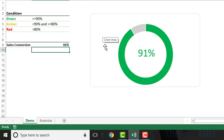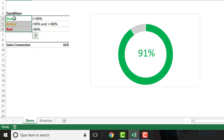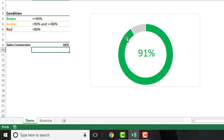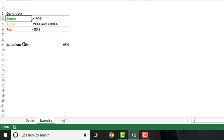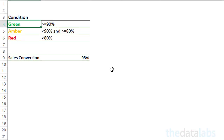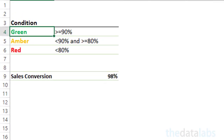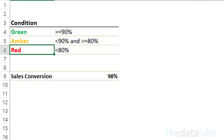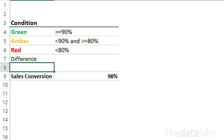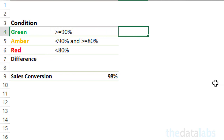To make a donut chart based on different conditions, we need to create three different categories — red, amber, and green — for MTD sales conversion, and one for the difference between 100% and MTD sales conversion. So we will need to calculate values for each of the four categories before plotting the graph. Here we already have the first three category names: green, amber, and red. Let us add the last category name as 'difference'. Now apply the formula to calculate the value of each category in column C against the category names.